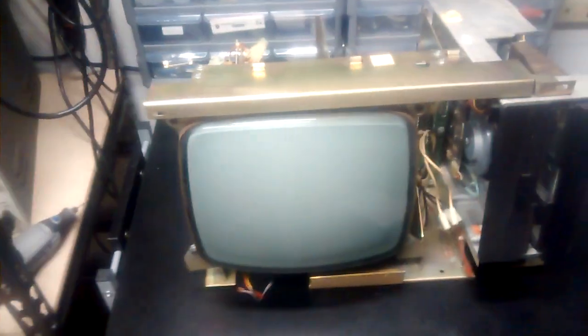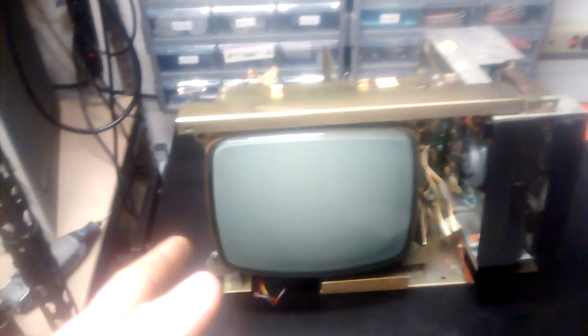Alright, thanks for watchin'. I'll see you tomorrow, or maybe the day after, if it takes me a little bit to edit. Take it easy.